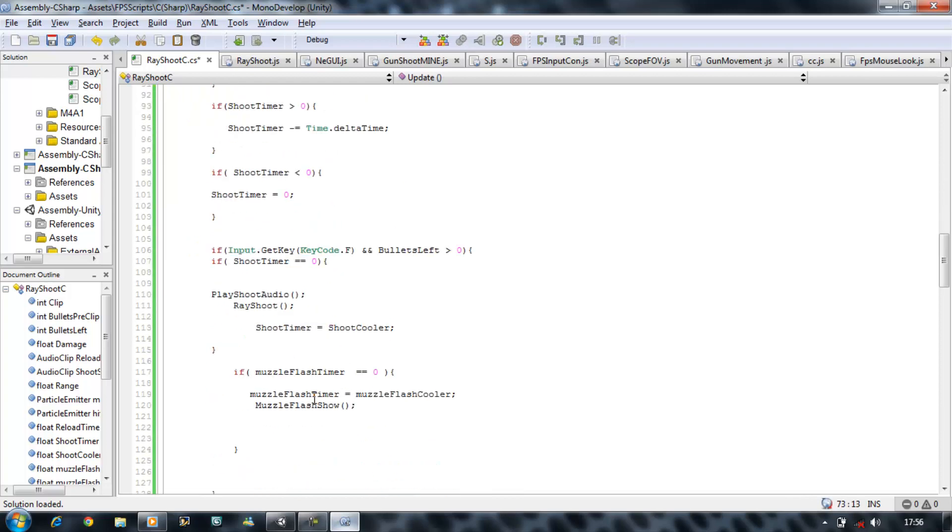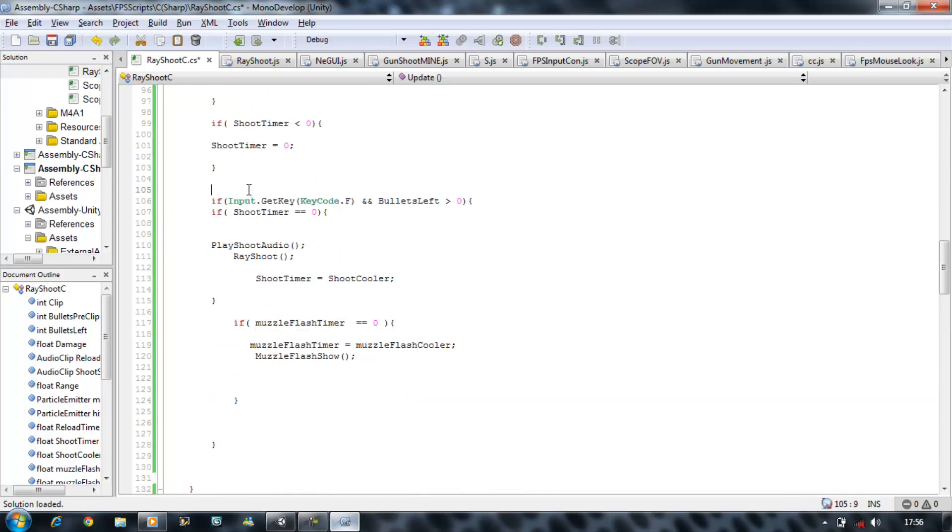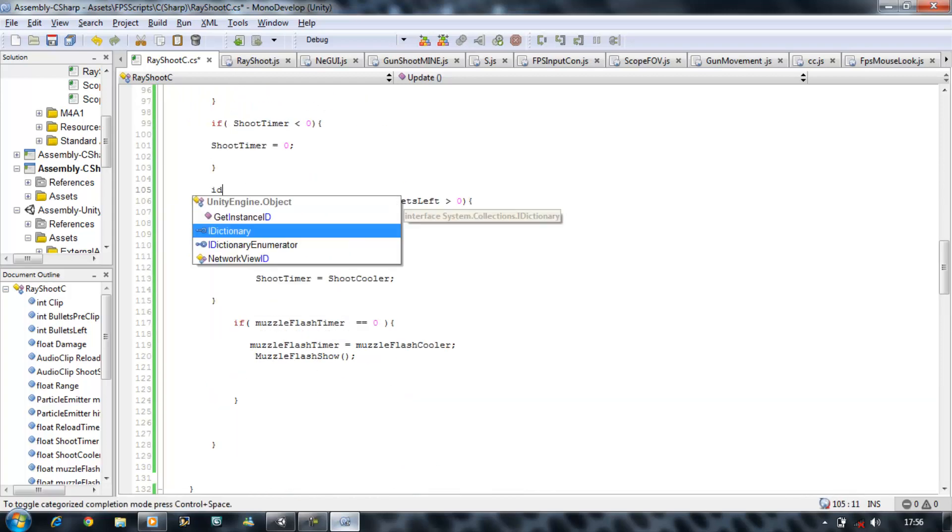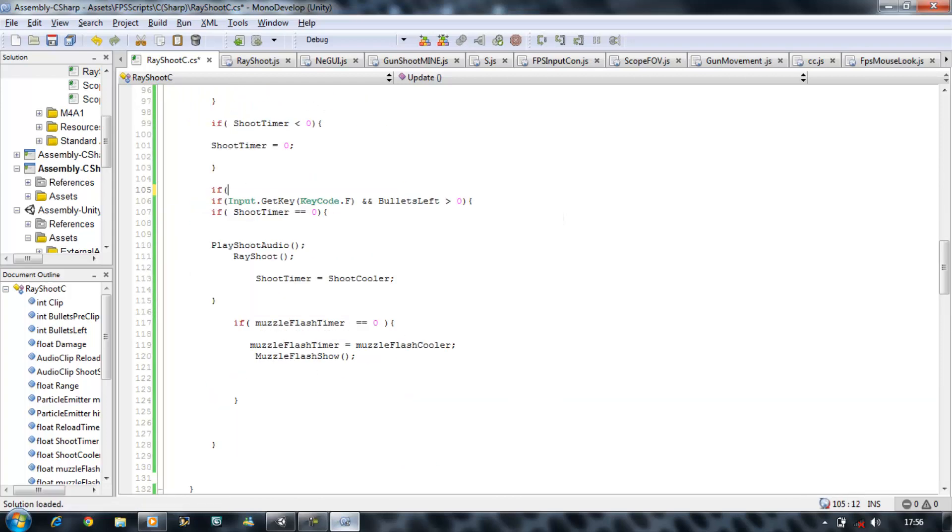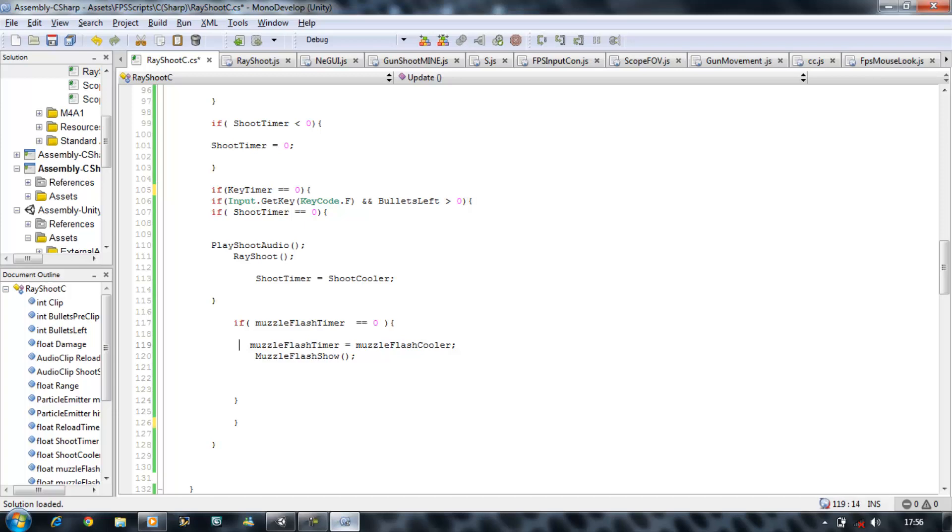Now on top of the if input.key, you want to put if key timer is equals equal to zero, then we can press the key. If it's not, then we can't press the key at all. And then we want to reset the timer for the key as well.